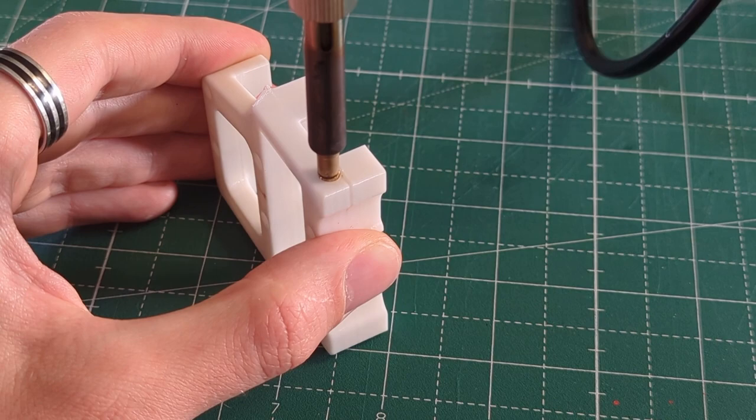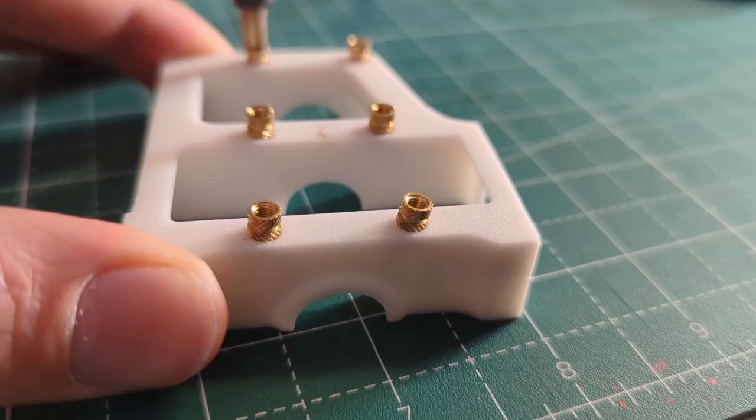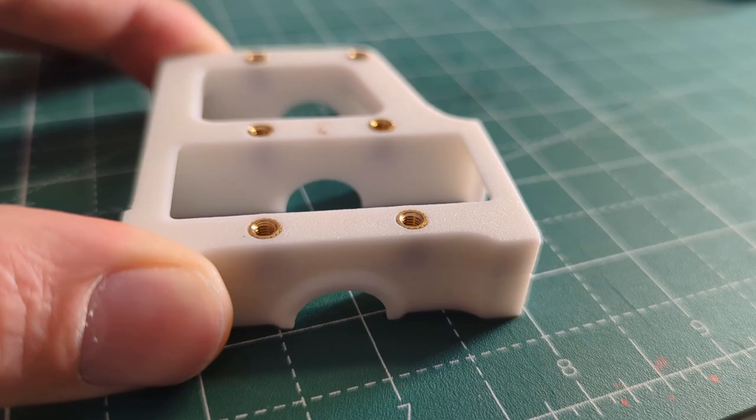If you've never built a Voron before then I highly recommend doing so. It is a great project and you will learn a lot about 3D printers and how 3D printers work in the first place. And the assembly instructions are very good and very easy to follow.